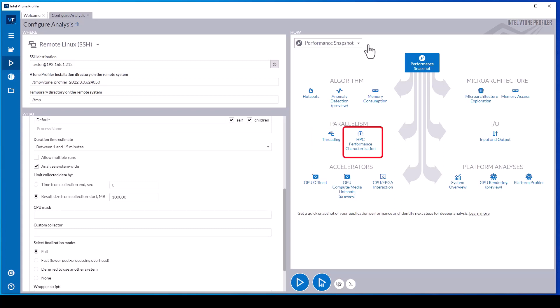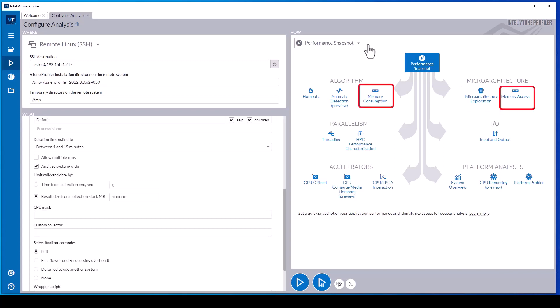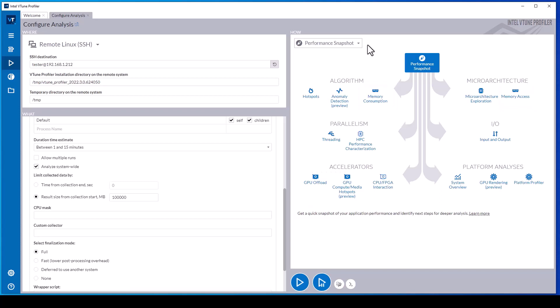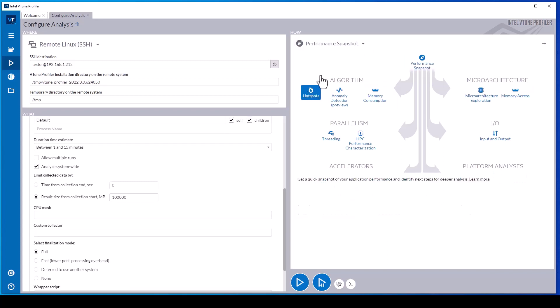Additional analysis types include memory access and vectorization, IO analysis to analyze disk network and system bus throughput and latency, microarchitecture exploration to identify processor instruction execution pipeline bottlenecks, memory consumption and access analysis, and GPU offload analysis. Each analysis type has various configuration options.